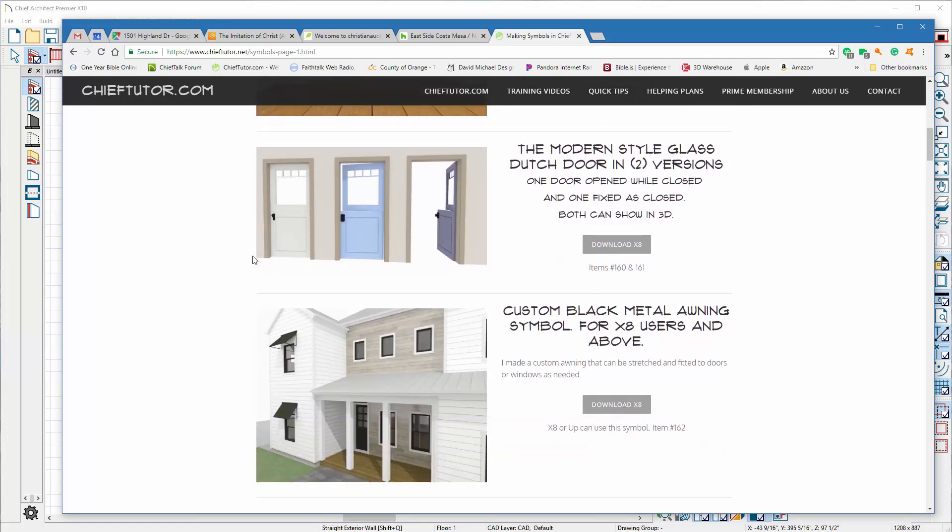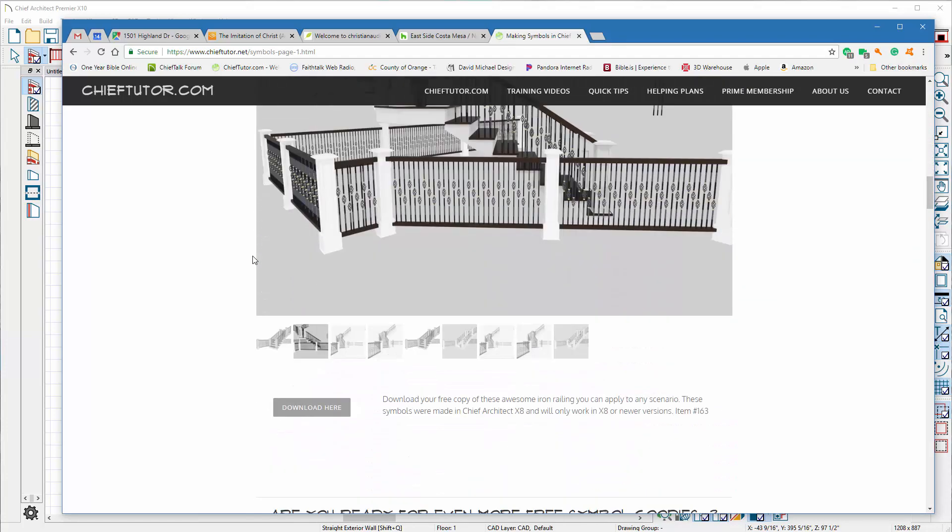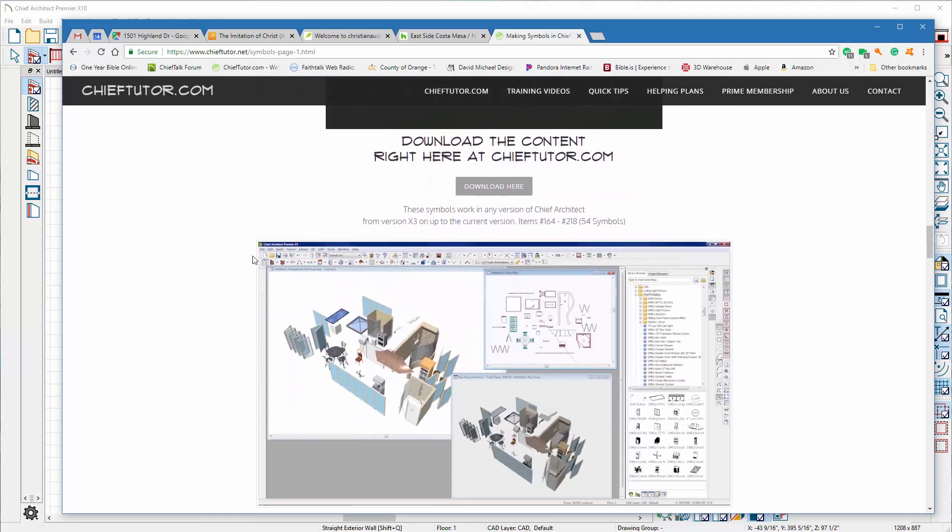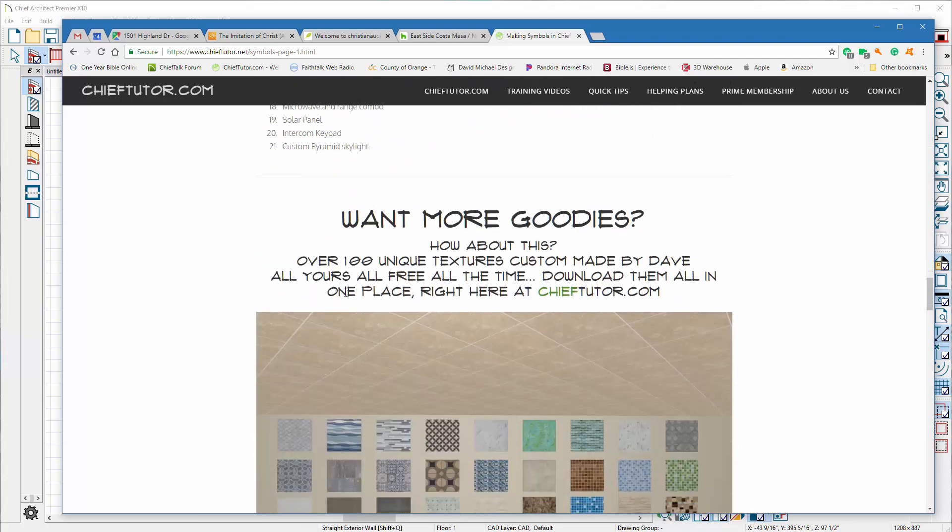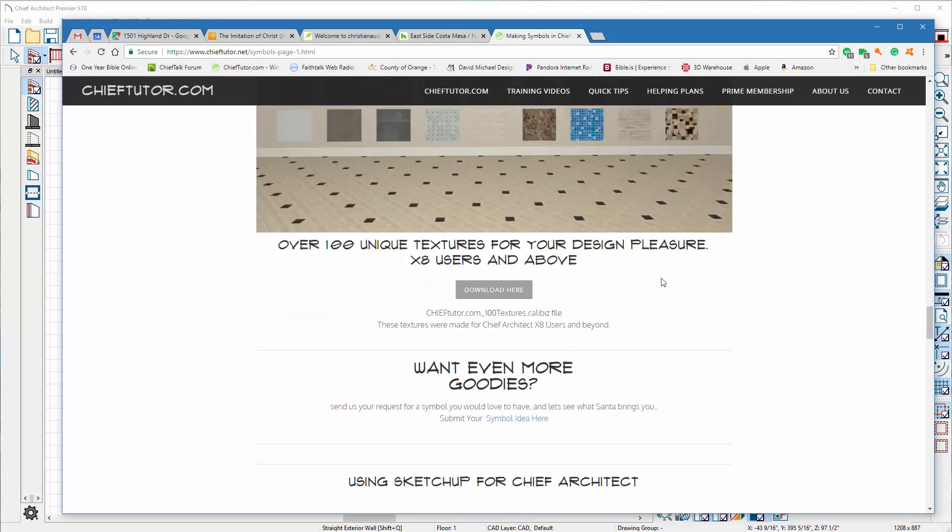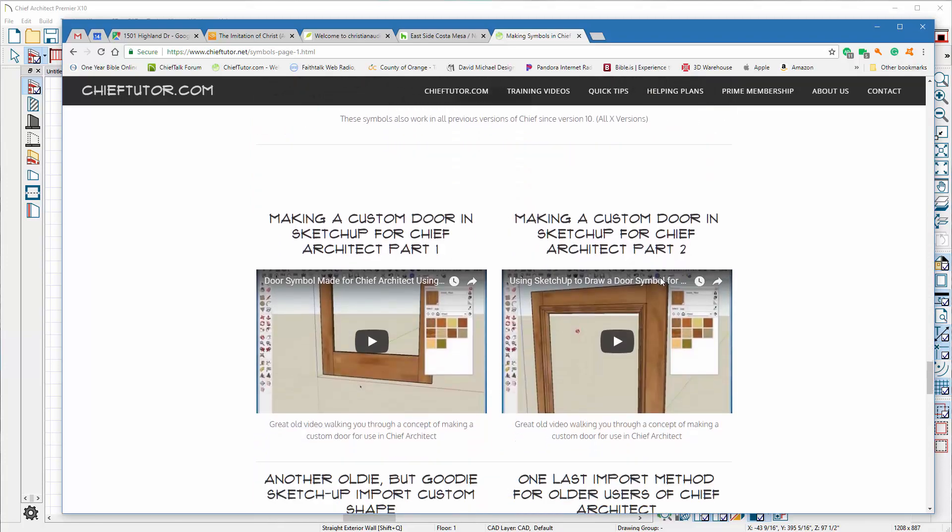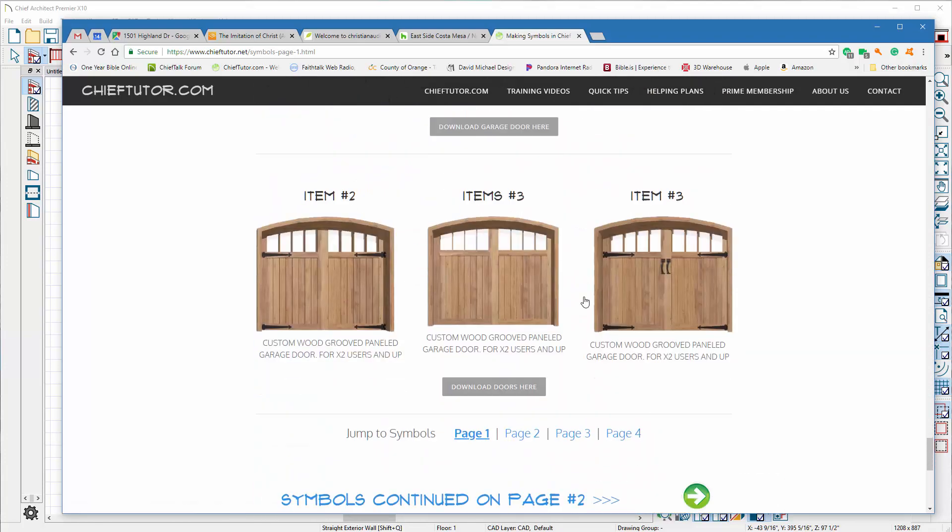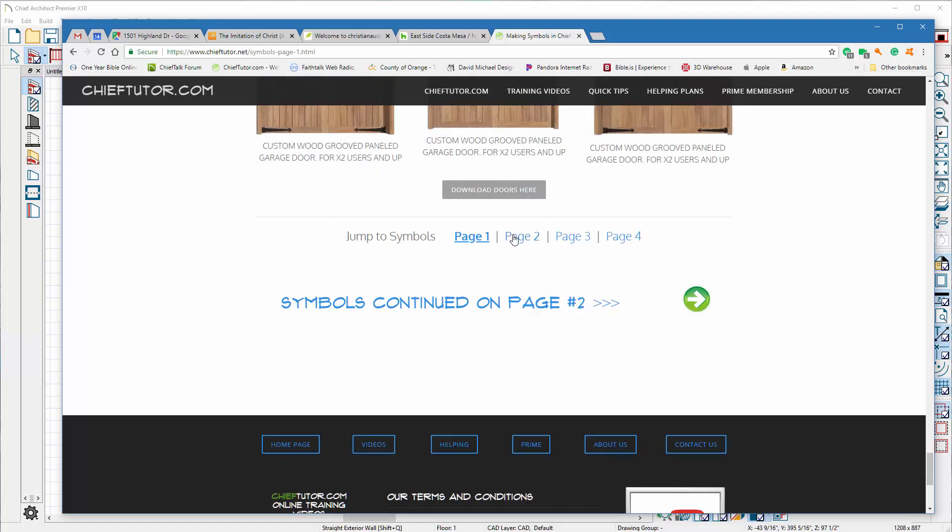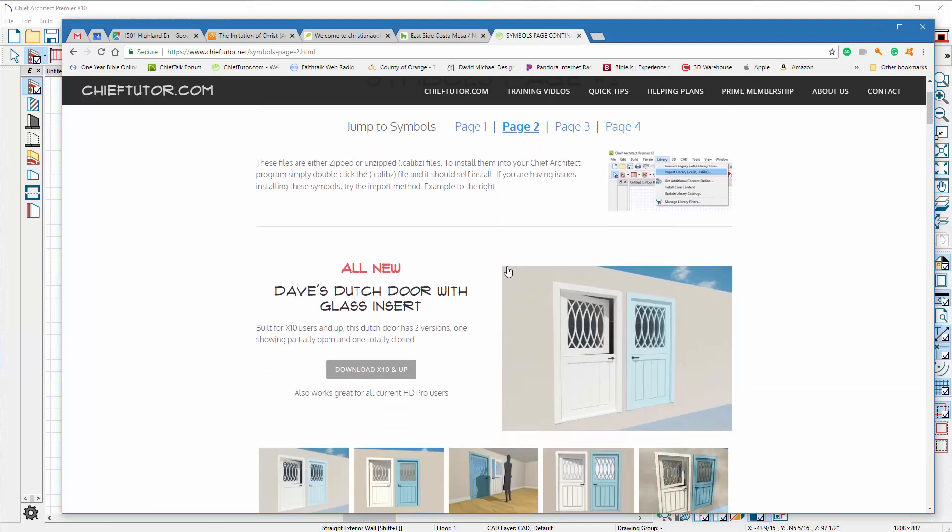But you'll get all kinds of custom doors, custom awnings, custom railings, custom videos, symbols you can plug in. I mean it goes through textures and styles and how to build stuff. I mean you name it we got it and we can install it and we can use it in the Chief Architect program.